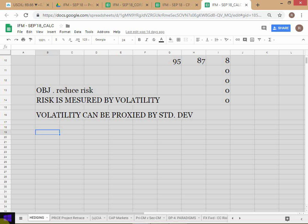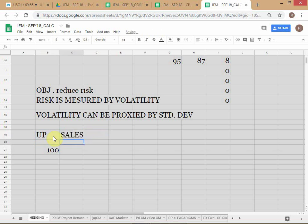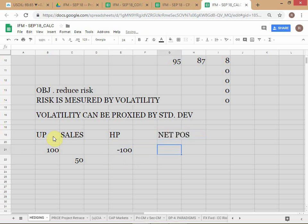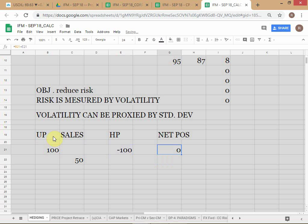Let's write this as an example. Underlying position starts at 100, and we have sales. Hedge position is also minus 100. Net position is zero. Now the sales team makes a sale — let's have a running total. The cumulative underlying position, physical sales, and then we track net position.